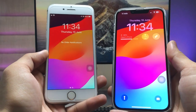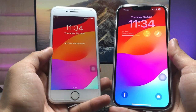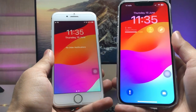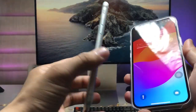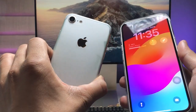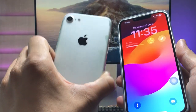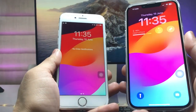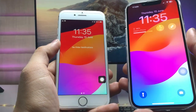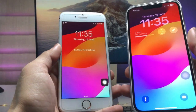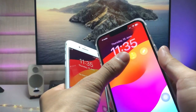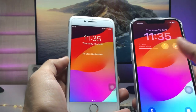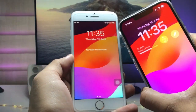Hi guys, welcome back to my channel. In this video I'm going to show you how we can install iOS 17 features on older iPhones — like the iPhone 6s, iPhone 7, iPhone 7 Plus, or iPhone 8 and 8 Plus models. These devices don't have the iOS 17 update, so I'll show you how to get iOS 17 lock screen features on older devices.